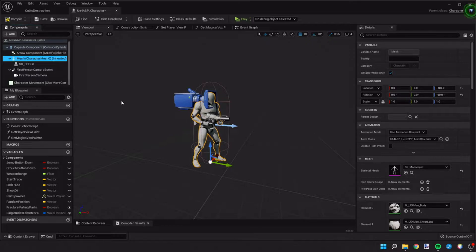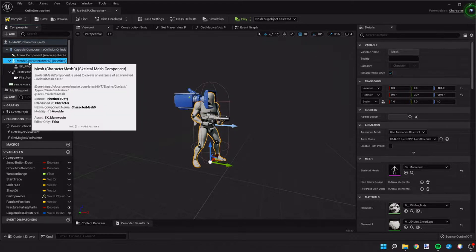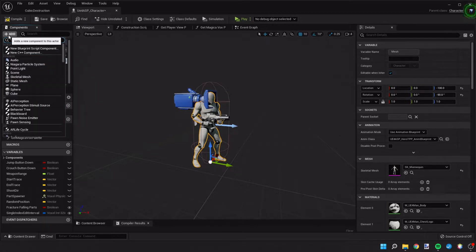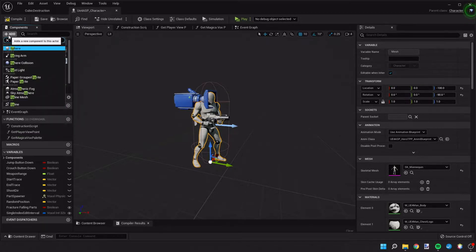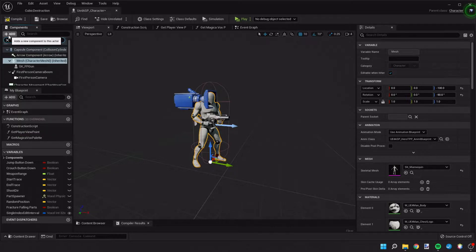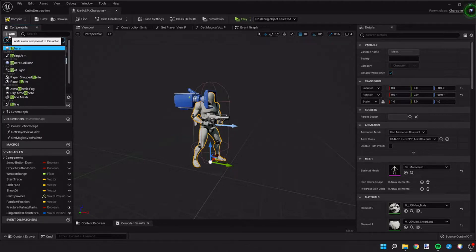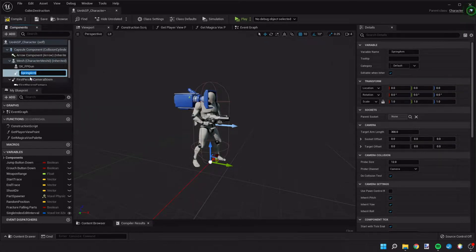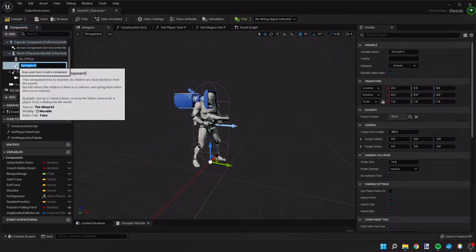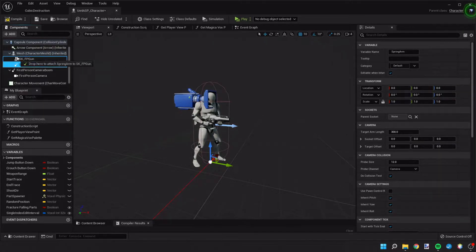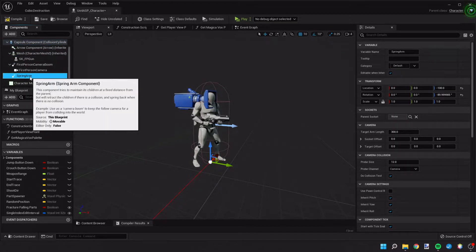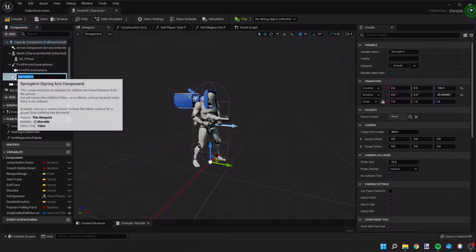Now we're going to add a second camera to this player. We'll select our mesh, hit Add, and choose a spring arm.